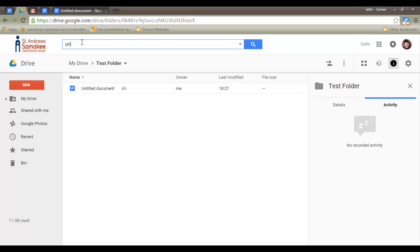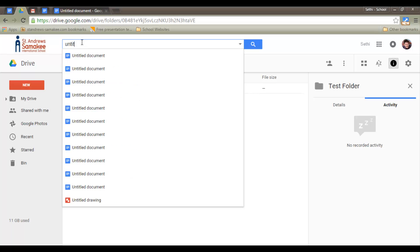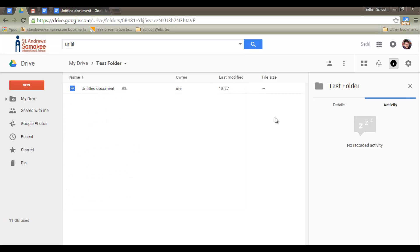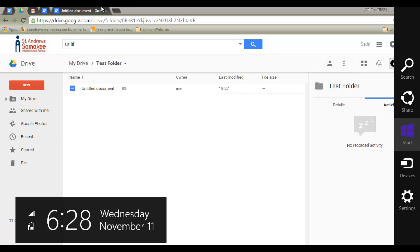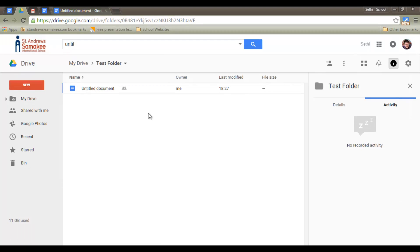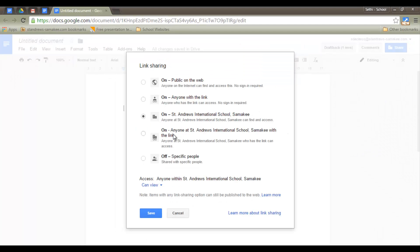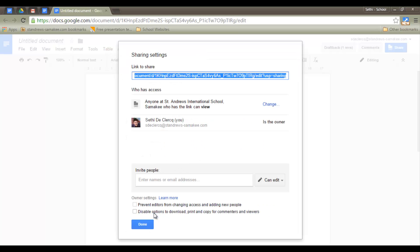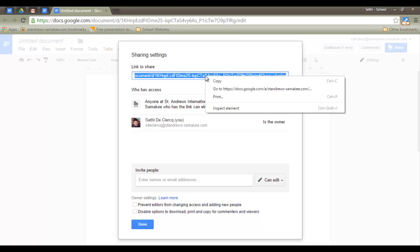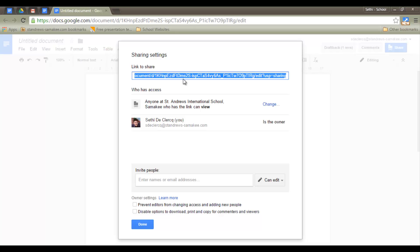So if I search for untitled, it shows up. Now, if I change this setting, let's go back to my document and change this setting to anyone in our domain with the link. They now no longer find that document unless they are in possession of this link above. I can copy that link and email it.